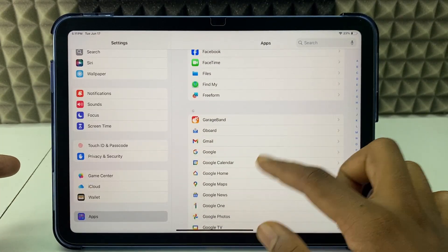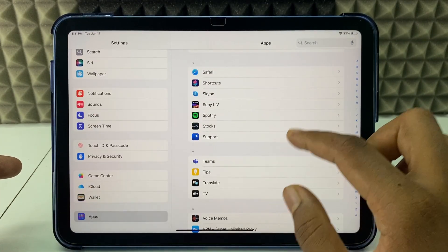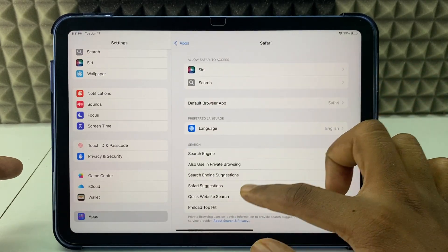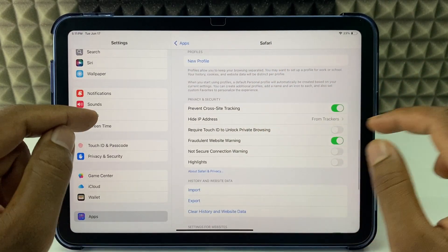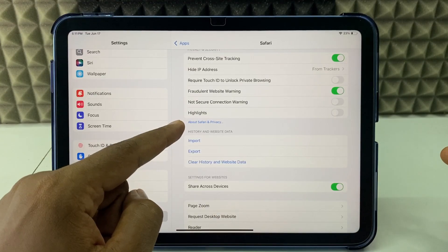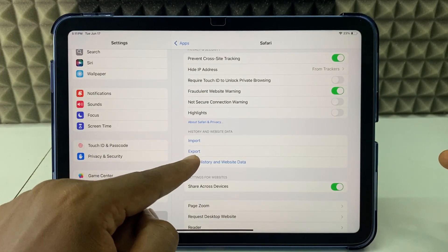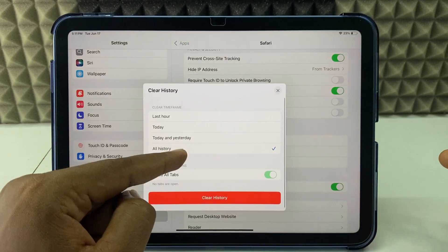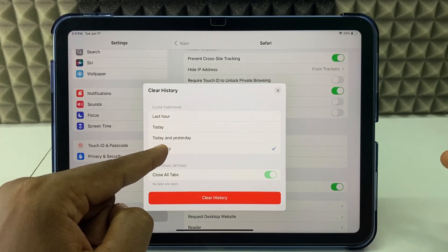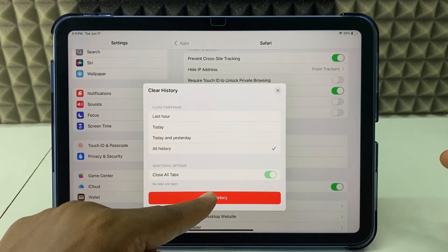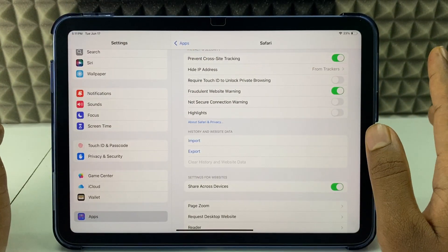Here you need to scroll down and find Safari. Now scroll down a bit. Under History and Website Data, you can see the option Clear History and Website Data. Click that. Here you can also choose the time frame. Just leave it for all history and click Clear History. That's it, it's completely done.